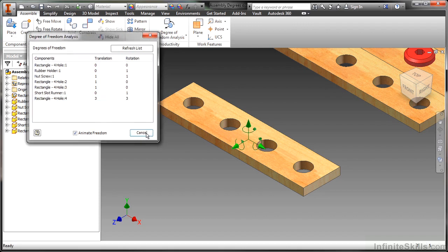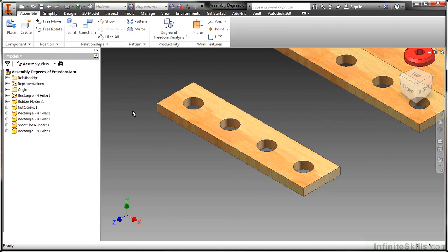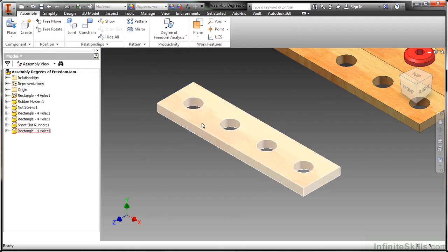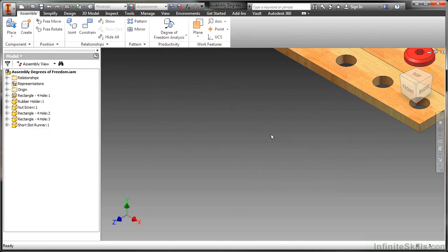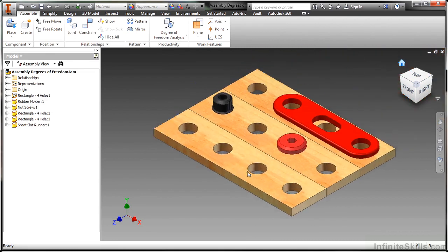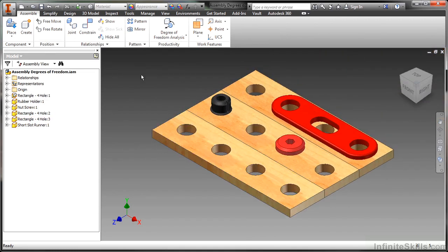I'm going to cancel that. We'll use that command again later. For now I'm going to delete this and do a zoom all right here again. As you can see, I already have a few other components inside this assembly that have already been placed and they already have some of these geometric relationships on them.